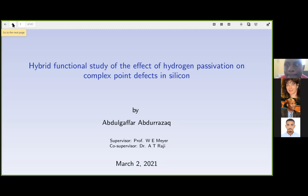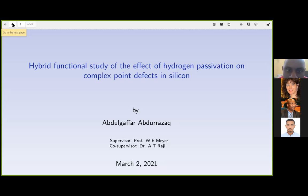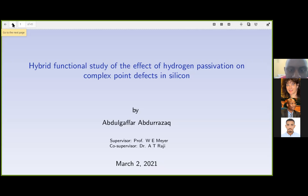My PhD title is 'The Hybrid Functional Study of the Effect of Hydrogen Passivation on Complex Point Defects in Silicon.' It's a branch of condensed matter physics called defect physics.